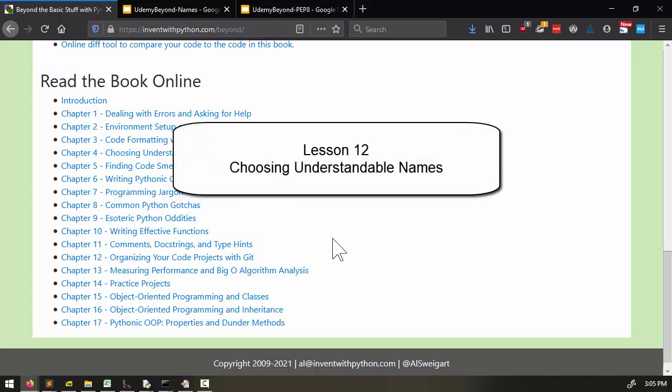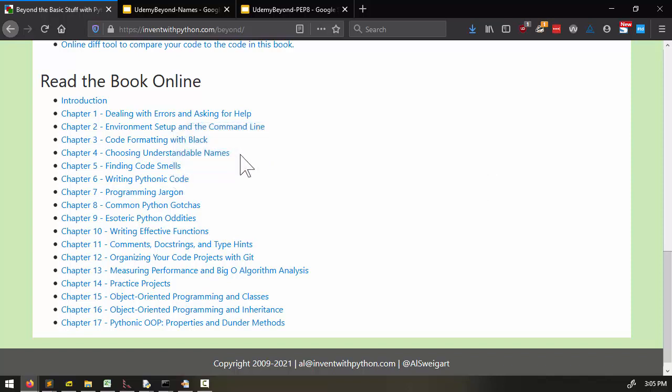Welcome to Lesson 12. In this lesson, we're going to be talking about names. Now, you can also follow along with the course textbook. We're going to be going into Chapter 4.